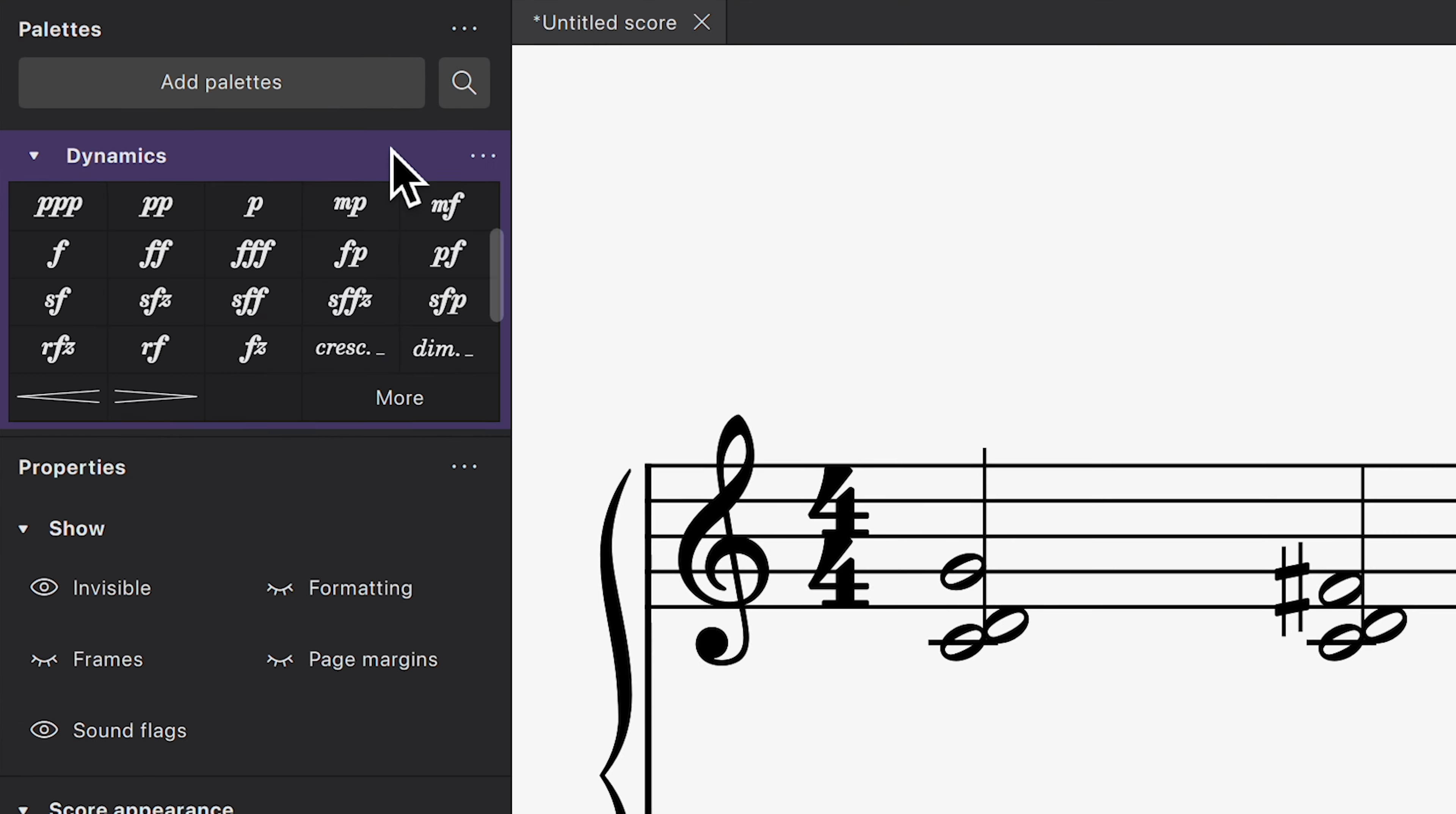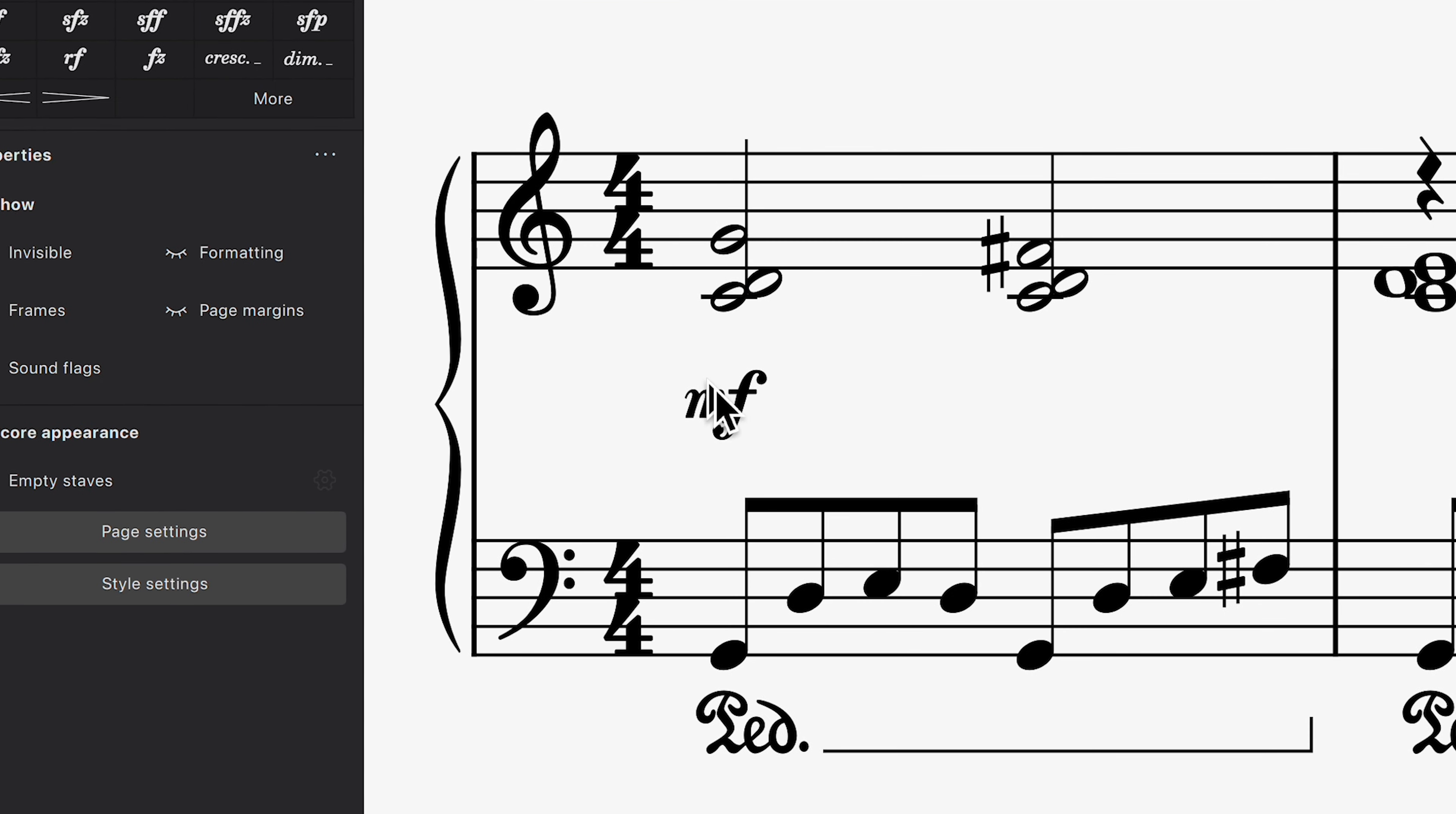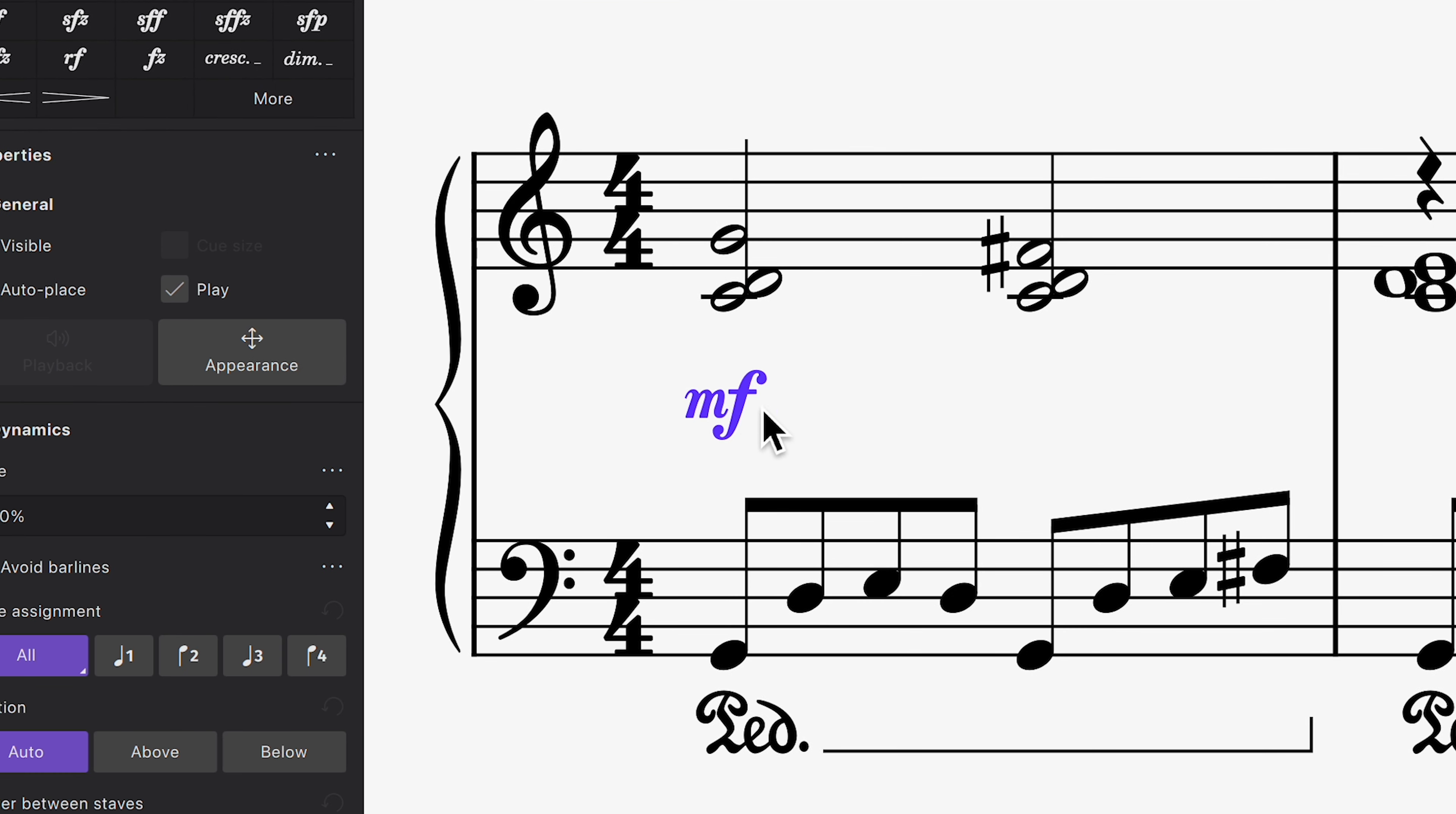I'll open the Dynamics palette to add a mezzo-forte to this piano part, where it gets perfectly centered between the two staves.